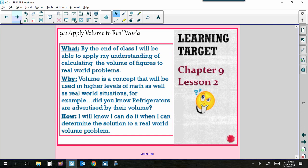Why do you need to know this? Volume is a concept that will be used in higher levels of math as well as real-world situations. For example, did you know refrigerators are sold and advertised by their volume? It's by cubic feet. It makes sense because you're filling the inside — if you put things on the outside, it's not going to last long.